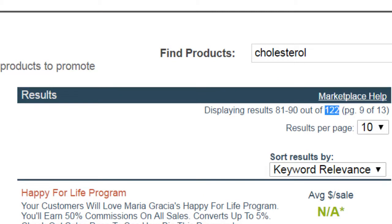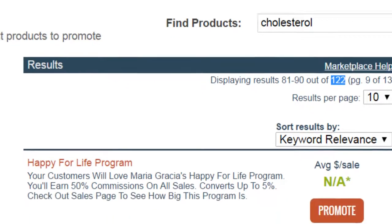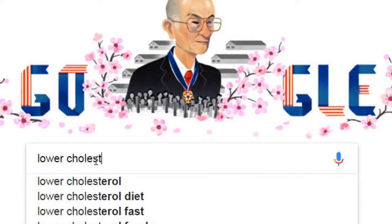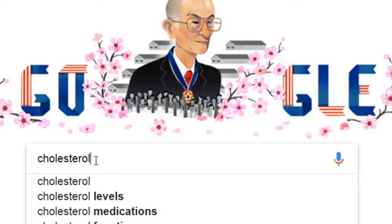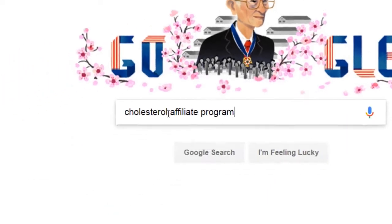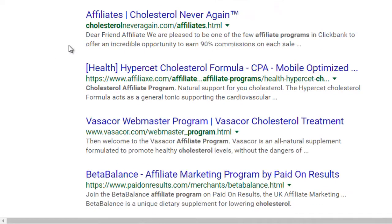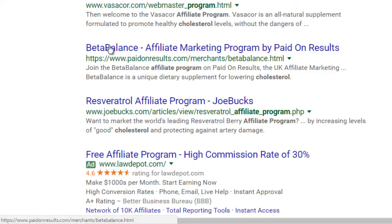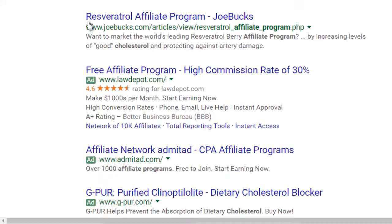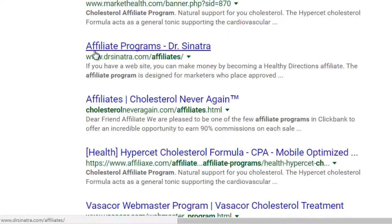Another thing you can do is go to Google and search 'lower cholesterol affiliate program' or just 'cholesterol affiliate program' to see what affiliate programs are out there for products helping people lower cholesterol. You can take a look and contact the vendor for more information, or even get complimentary access to the actual product to test it out and make sure it's good for your list.